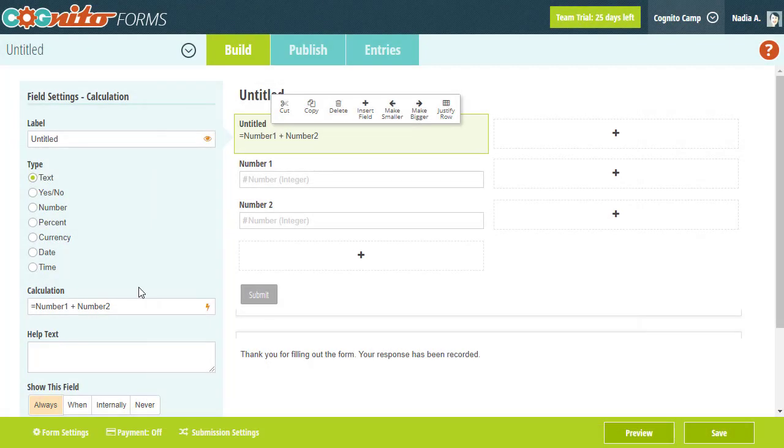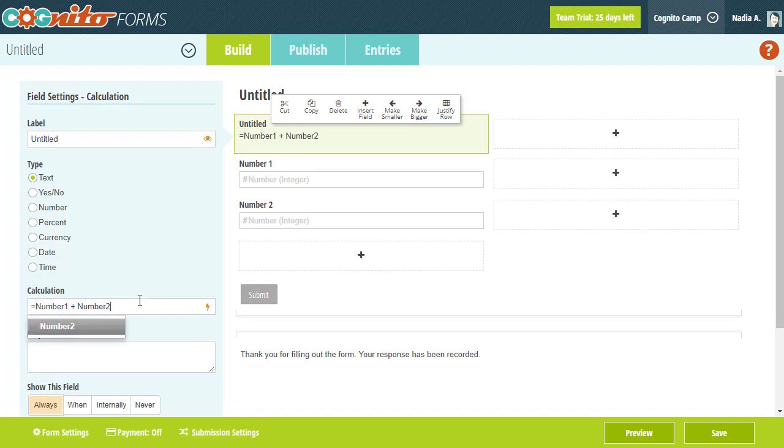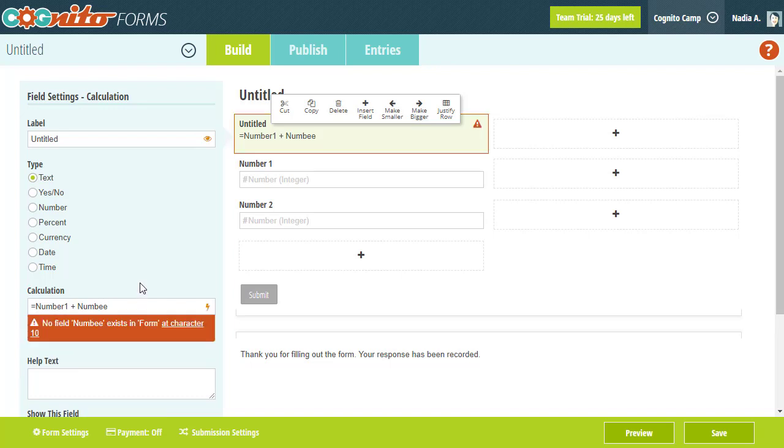Now, on occasion, you may create a calculation that doesn't quite work. Maybe you mistyped the name of a field, maybe you used the wrong operator somewhere, whatever the case may be, mistakes do happen to the best of us. When there's an error in your calculation, CognitoForms will display an error indicator to help you know when a calculation isn't working, and it'll let you know exactly why it stopped working.